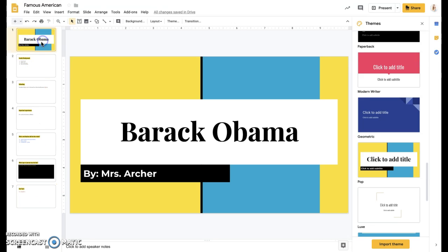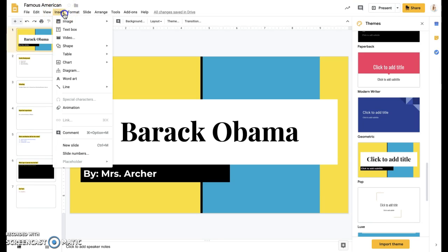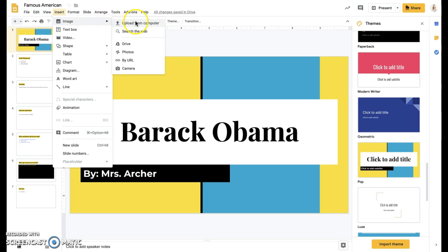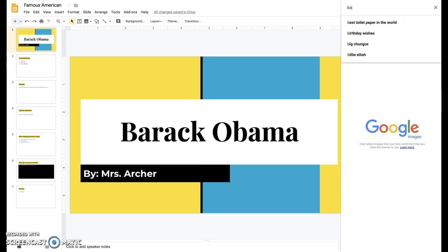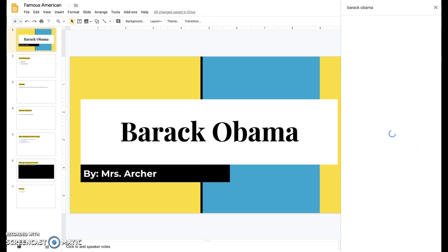And then I think I'll go and I'll start adding pictures. So if you come up here into where it says insert at the very top here, and the very first one says image, it'll open up a new drop down. And if you click search the web, it'll open this side screen and you can actually just type in your famous American or whatever it is that you're wanting to search.